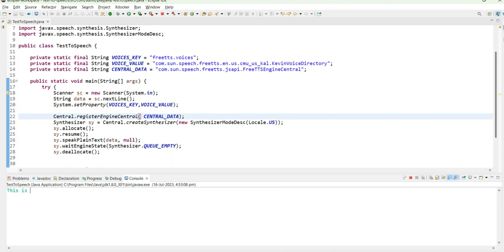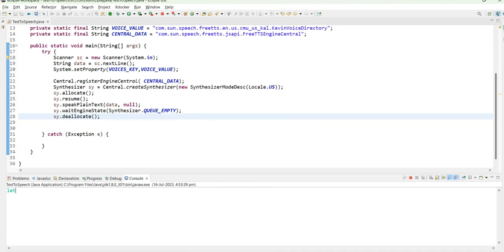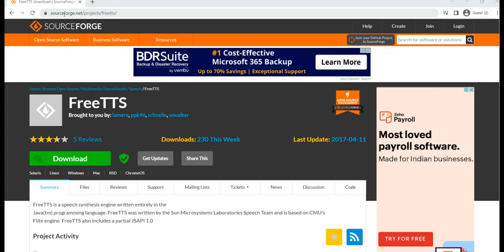Let's convert text to speech using Java like this one which is shown on the screen. This is text to speech conversion on Play Java channel on YouTube. Sound will come now. In this way we will be creating a few more texts like 'let's learn on Play Java', and we'll be coding how we analyze the text and create its voice.